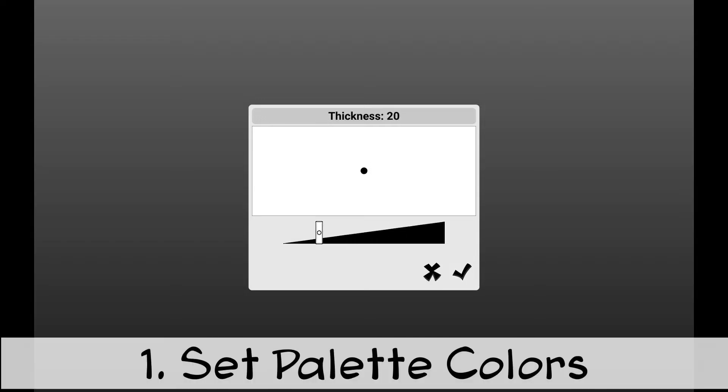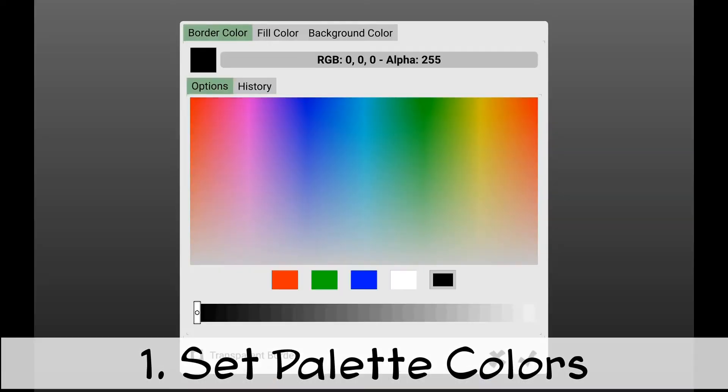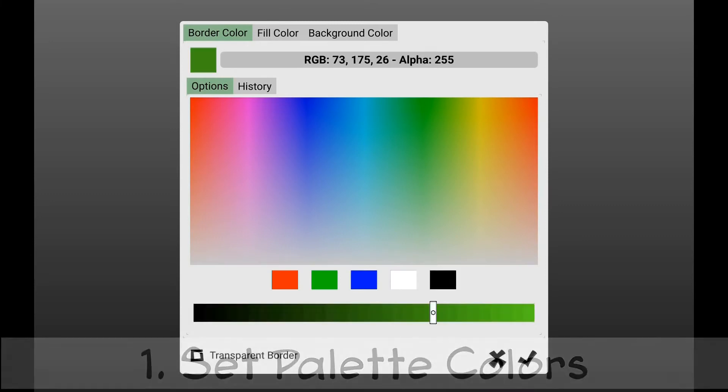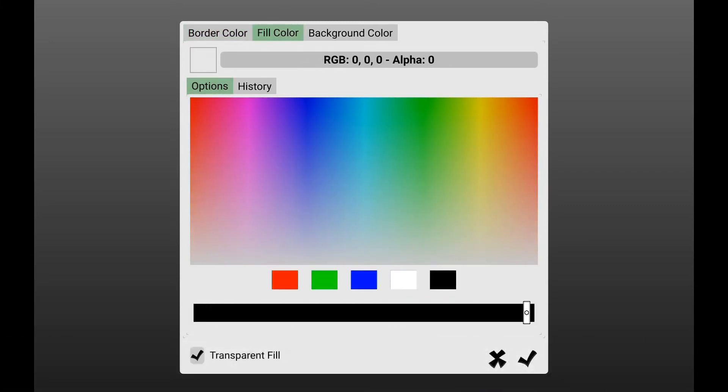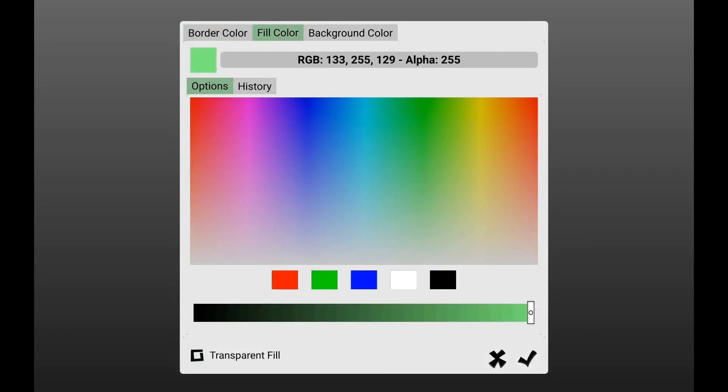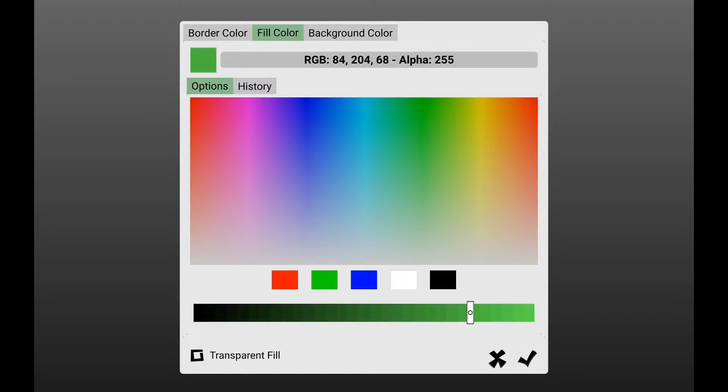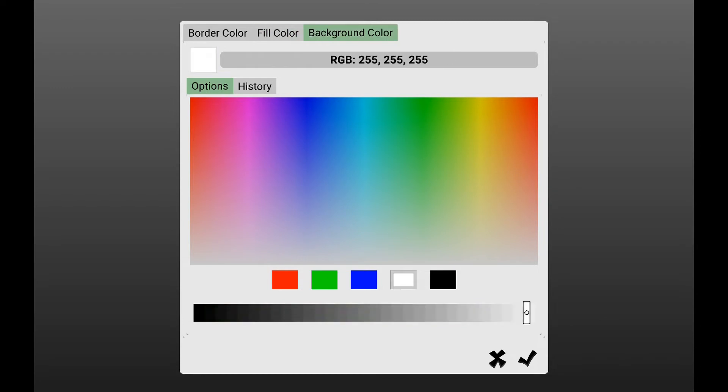First, pick the colors you want to use for the scene. I will use dark green for the border of the fish, light green for the fill color, and a light blue for the background.